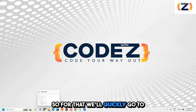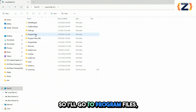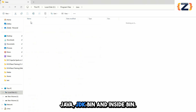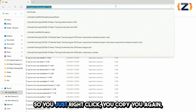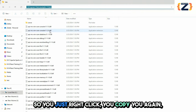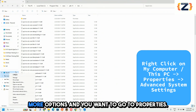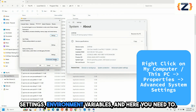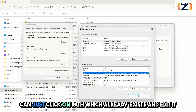Go to your computer where Java is installed — go to Program Files, then Java, then JDK, then bin. Inside bin, copy this path by right-clicking and copying. Then right-click on your computer, say Show More Options, and go to Properties. Once you open Properties, go to Advanced System Settings, then Environment Variables.